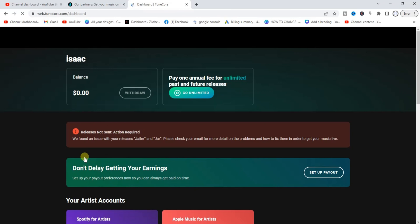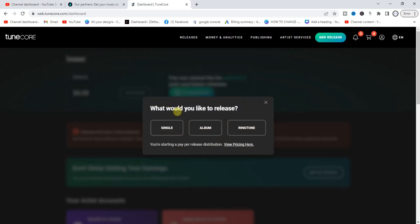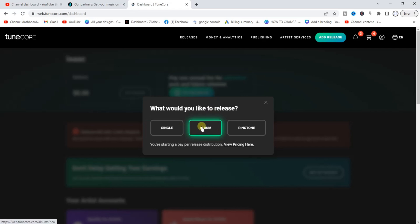This is my Tunecore dashboard. To upload an album, come up here and tap on 'Add Release.' If you want to upload a single song, select the first option. But since we're uploading an album — which is what we're talking about in today's video — go ahead and select 'Album.' I'm going to select Album.